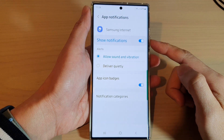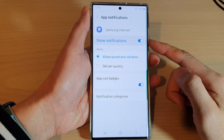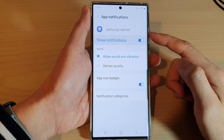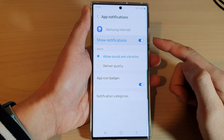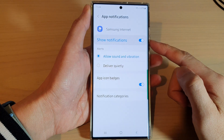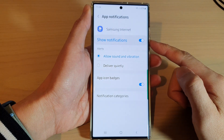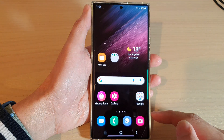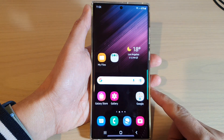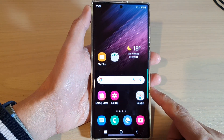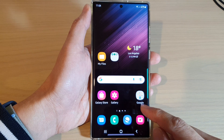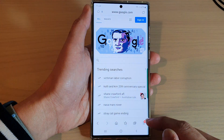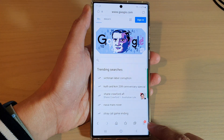In this video we're going to take a look at how you can turn on or turn off Samsung Internet notifications on the Samsung Galaxy S22 series. First, tap on the home button to go back to the home screen, and from the home screen open the Samsung Internet app. From here tap on the menu key at the bottom.